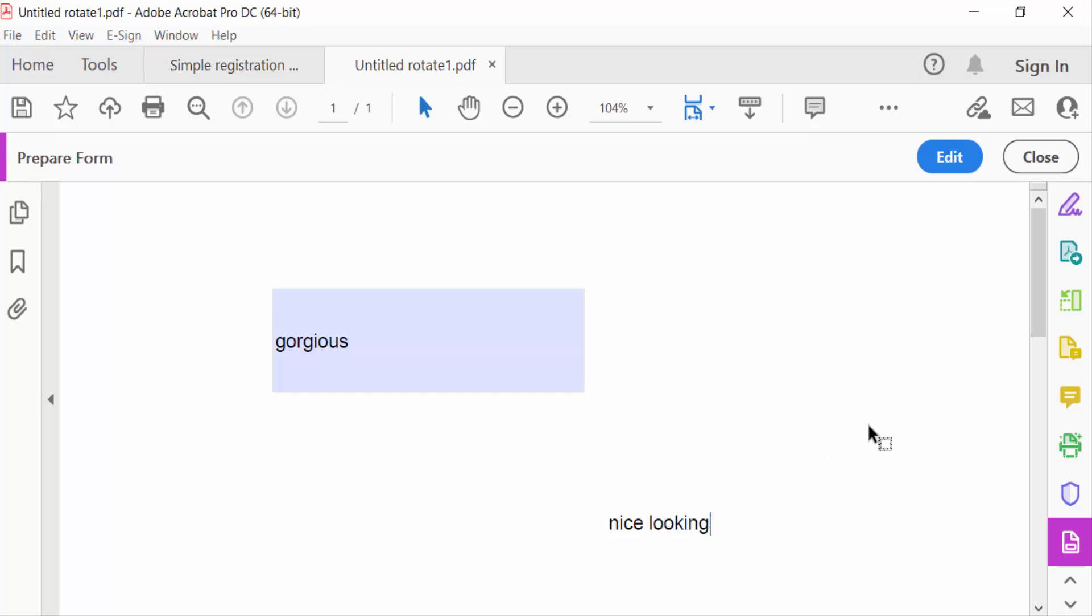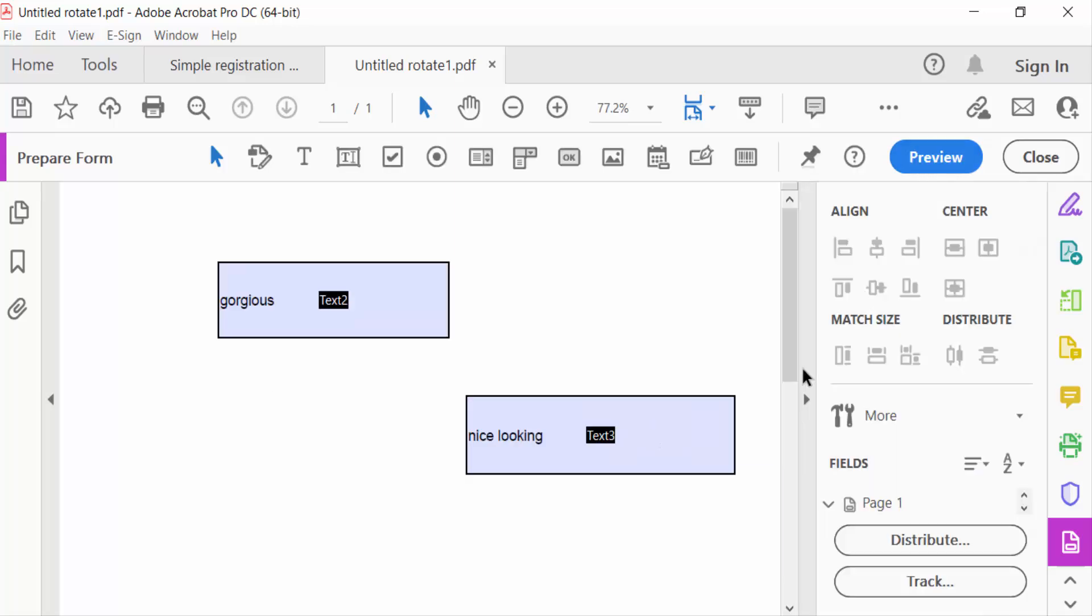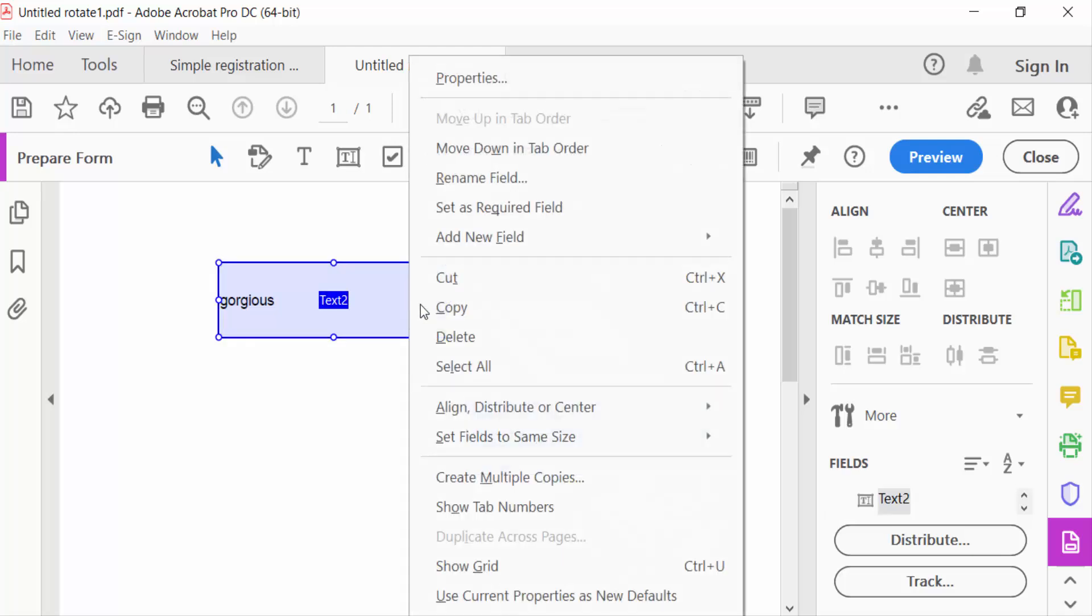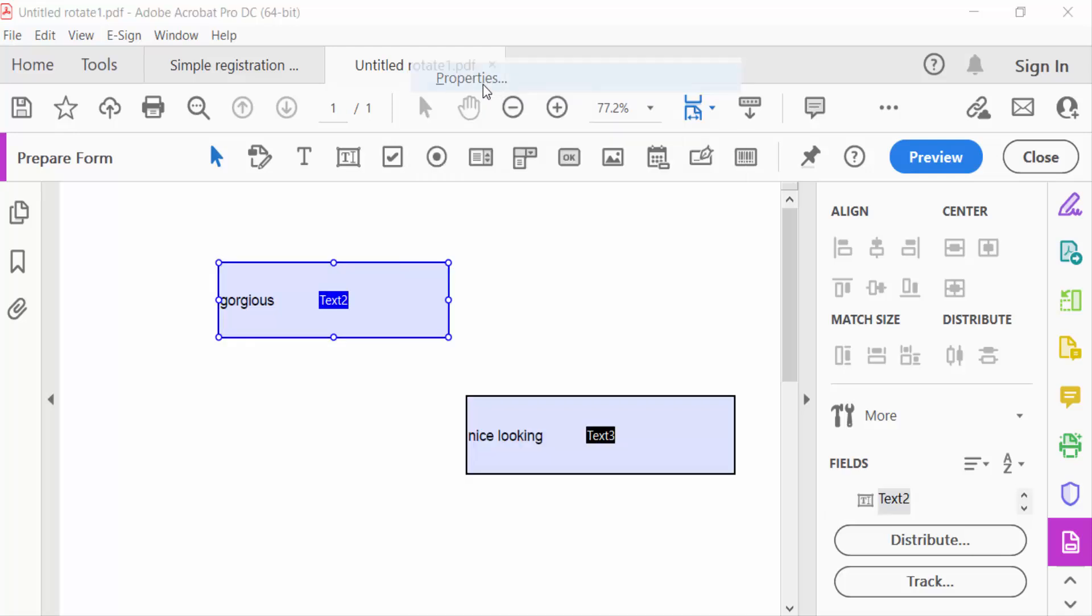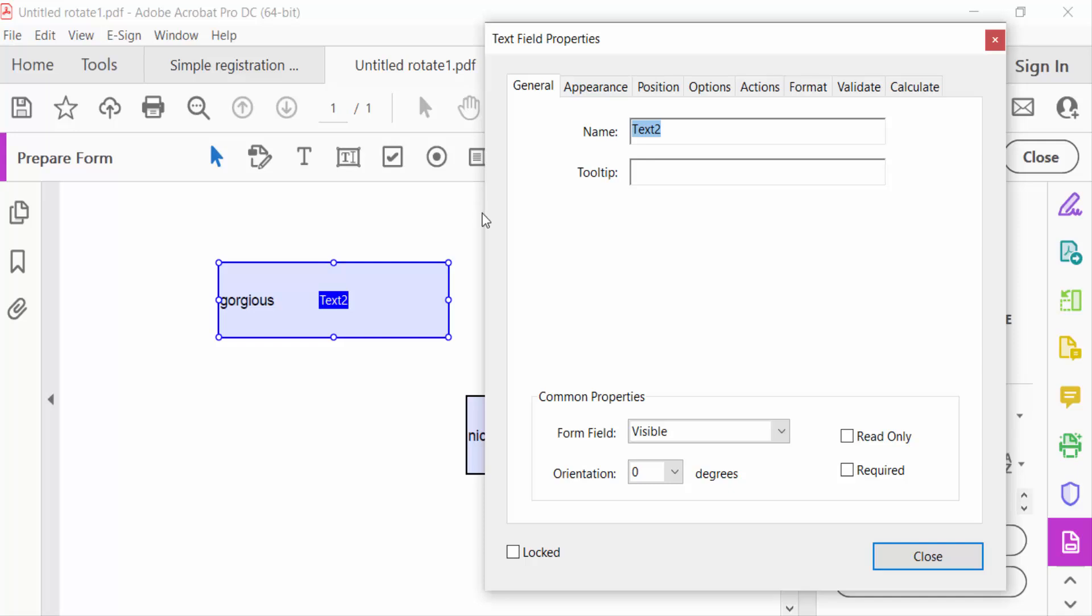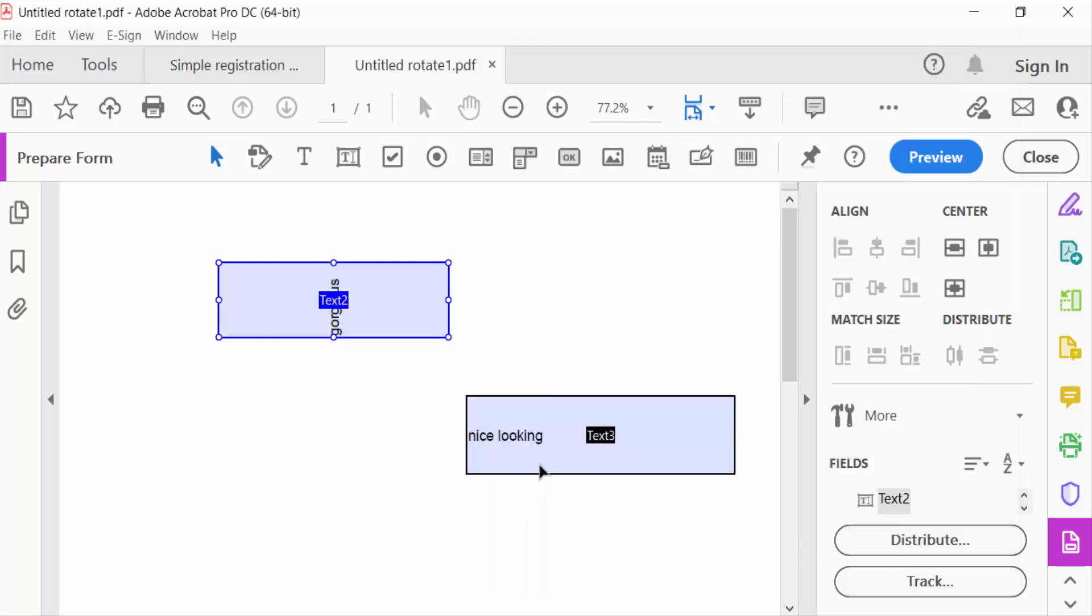Now I go to edit again. I right-click on this text field in the PDF form and go to Properties. Under the General option, I find the orientation setting and change it to 90 degrees, then close.